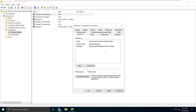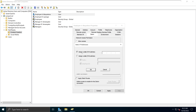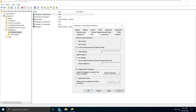The next tab is Dial-In, which allows network access permission configurations and verification options. I'll go into depth on these items in future videos, but for now know where they are and how to find them on a user profile.